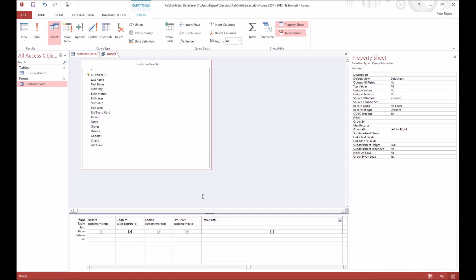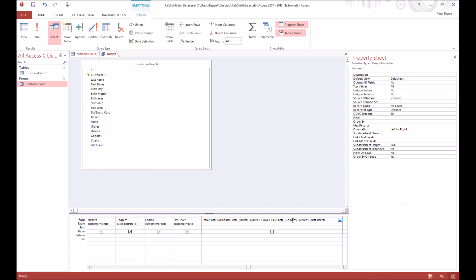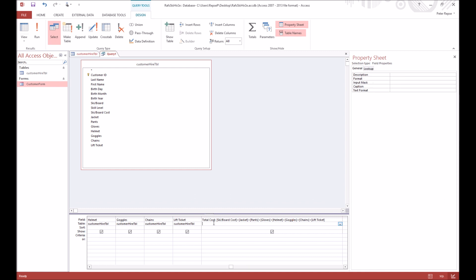So we know that the first one is skiboard cost, so skiboard cost, close the bracket, hit plus, and you're going to do the next one, which is open bracket jacket close bracket. So you can see this might take a bit of time, plus... alright, there we go, we've plussed all our stuff together.